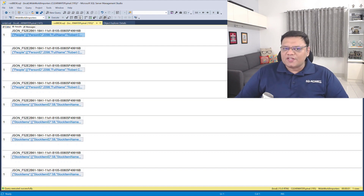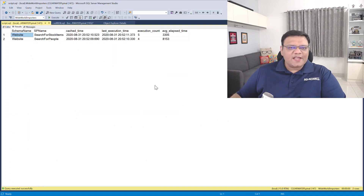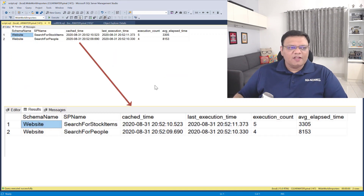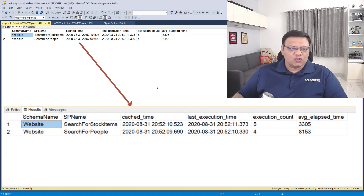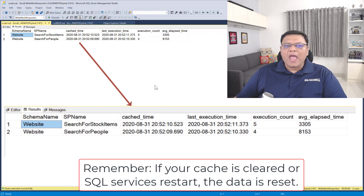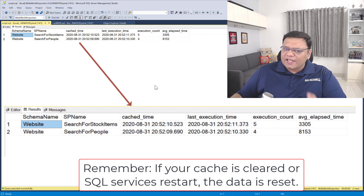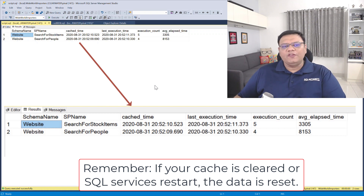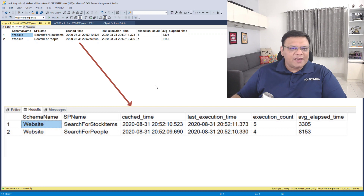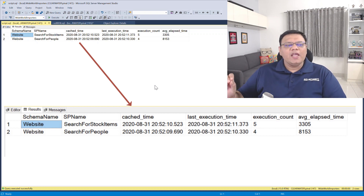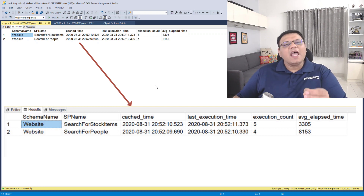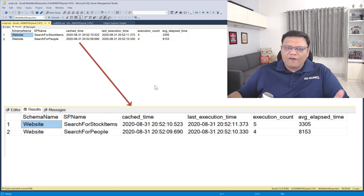Let's go back to our original script and click on execute. You can see on the screen a very interesting result. The first column is the name of the schema and the second column is the name of the store procedure. Right after that it tells us when it was cached in memory, and following that we have the last execution count of that store procedure. The next column is execution count, and following that it gives us average elapsed time for this store procedure to run. Stay tuned for a very interesting tip before the end of this video if you are considering to drop your store procedure.